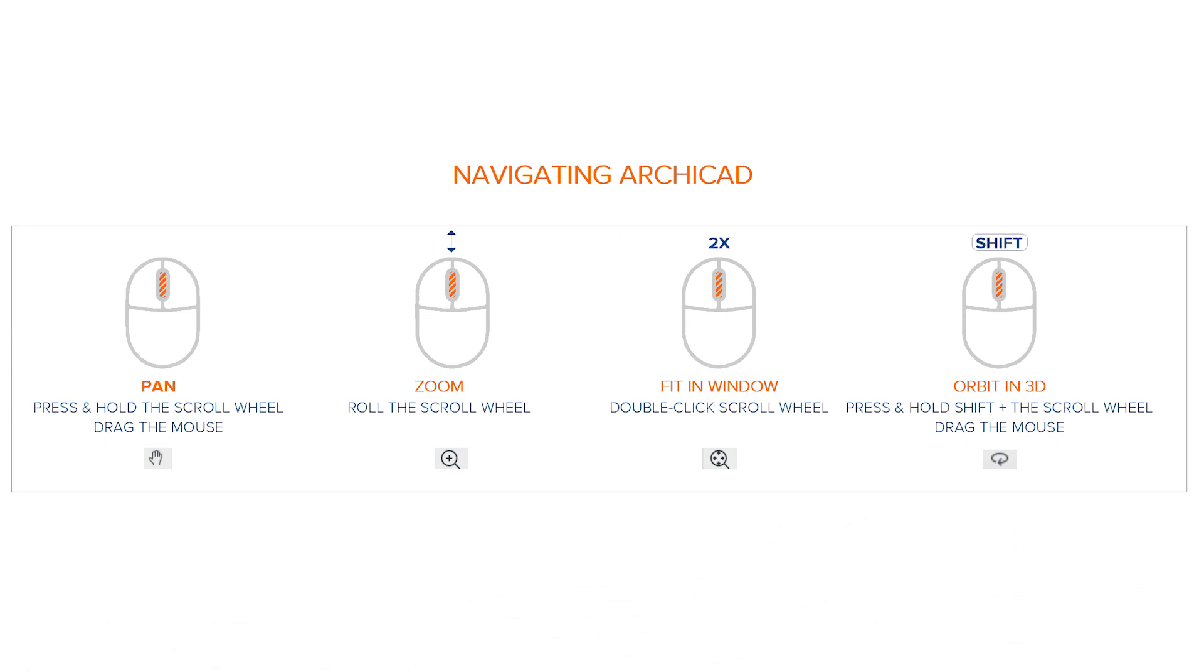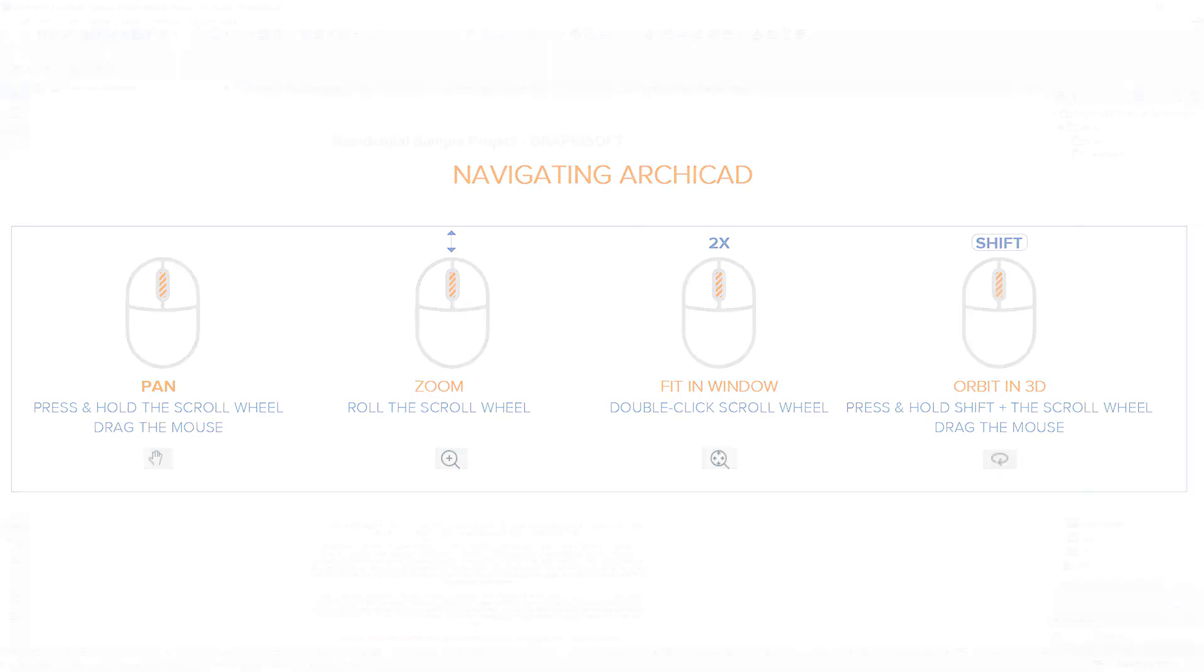Pan by pressing and holding the middle scroll wheel and dragging the mouse. Zoom which will zoom in and out scrolling your mouse based on the cursor's position. Fit in window which can be achieved by double-clicking the middle scroll wheel. Orbit with which you can rotate in the 3D window.